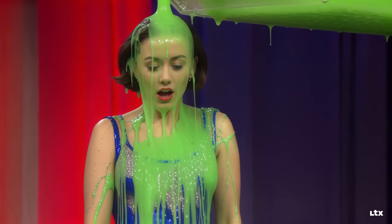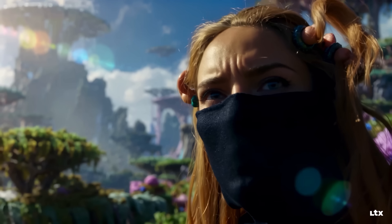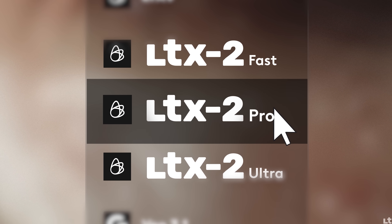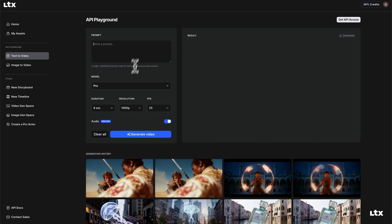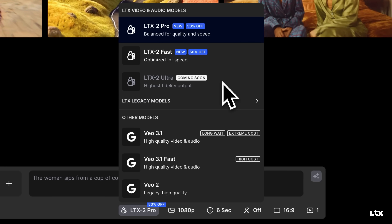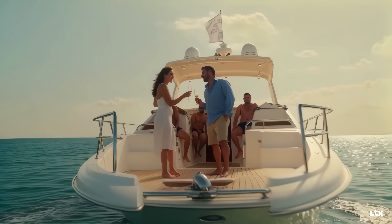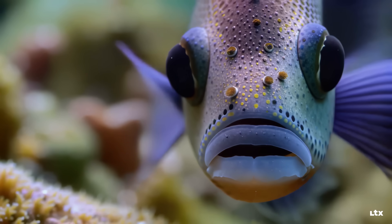Inside LTX2 you'll find three versions: Fast, Pro, and Ultra. You can access these in our new playground or in the gen space. All three support text-to-video and image-to-video workflows. The difference between the three is price, speed, and quality — with Fast offering quicker generation times and lower cost, while Ultra offers maximum quality.